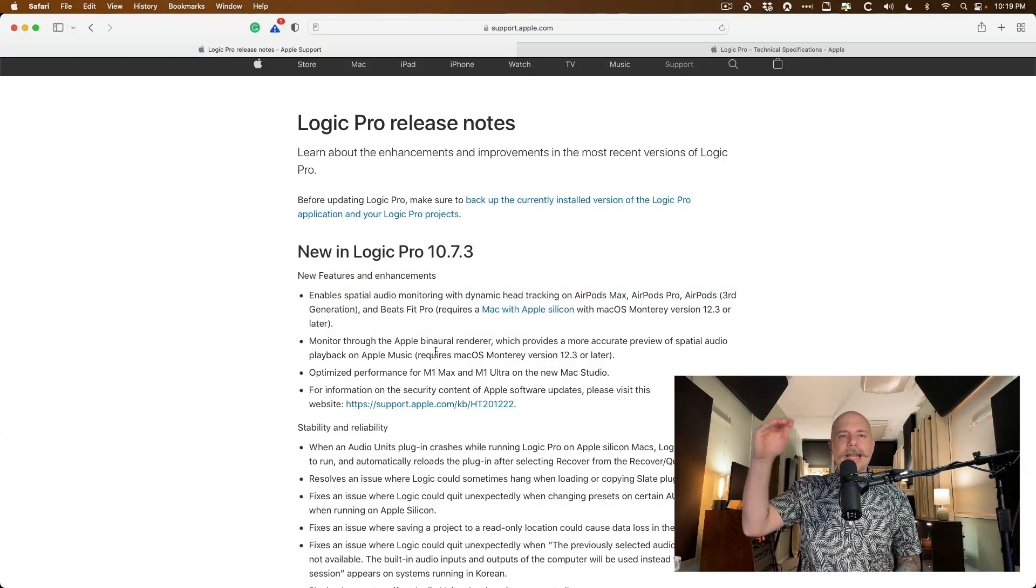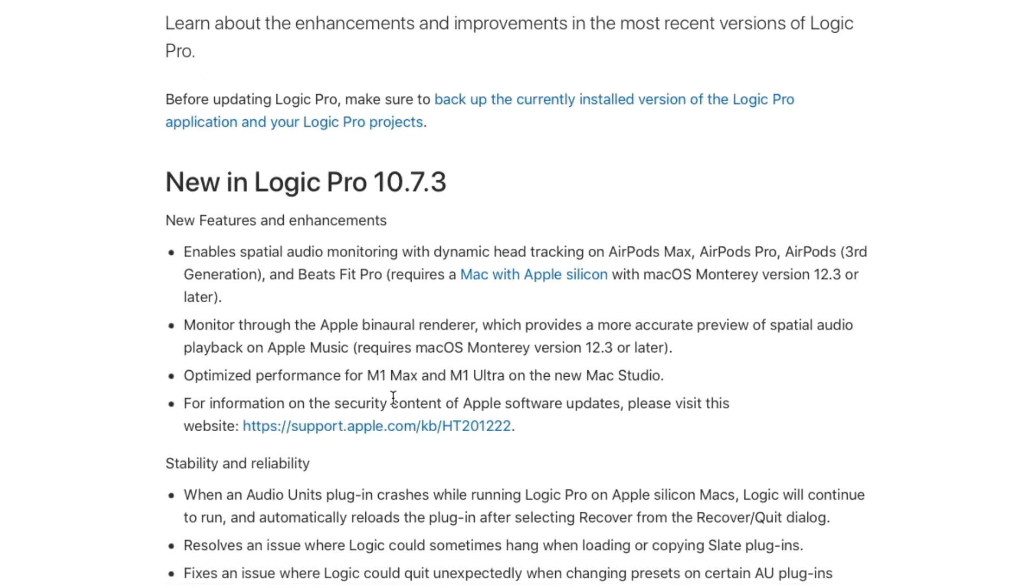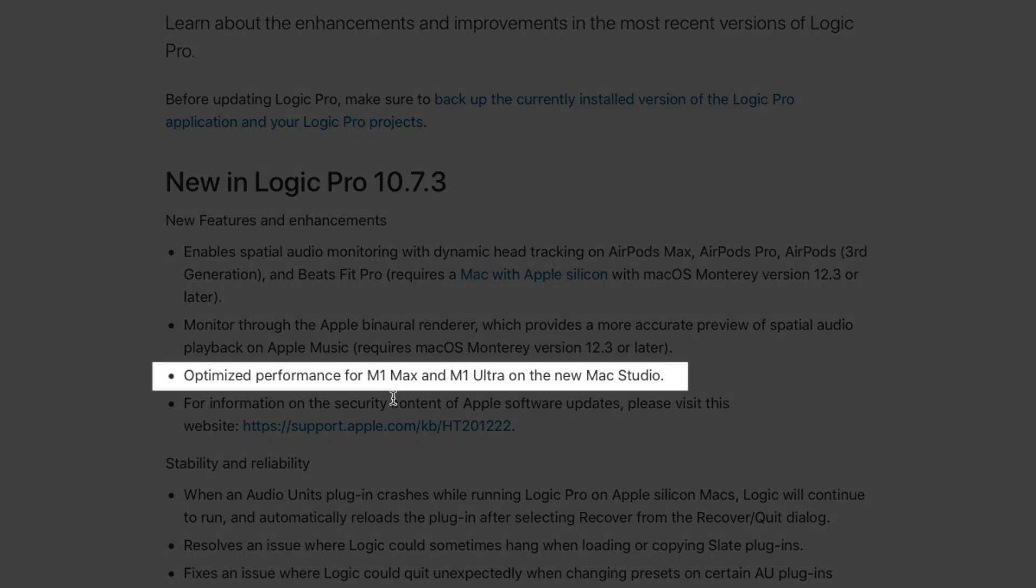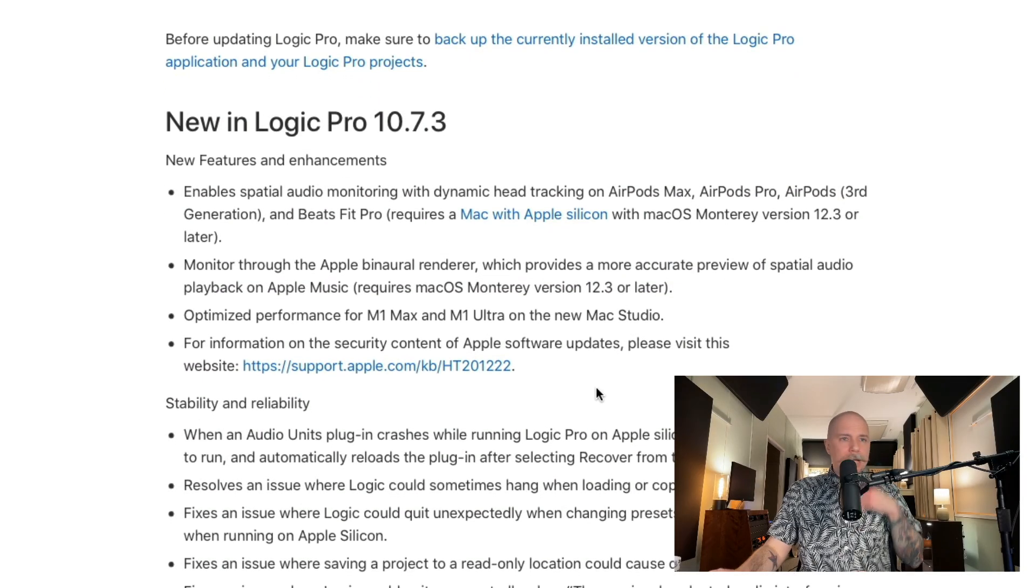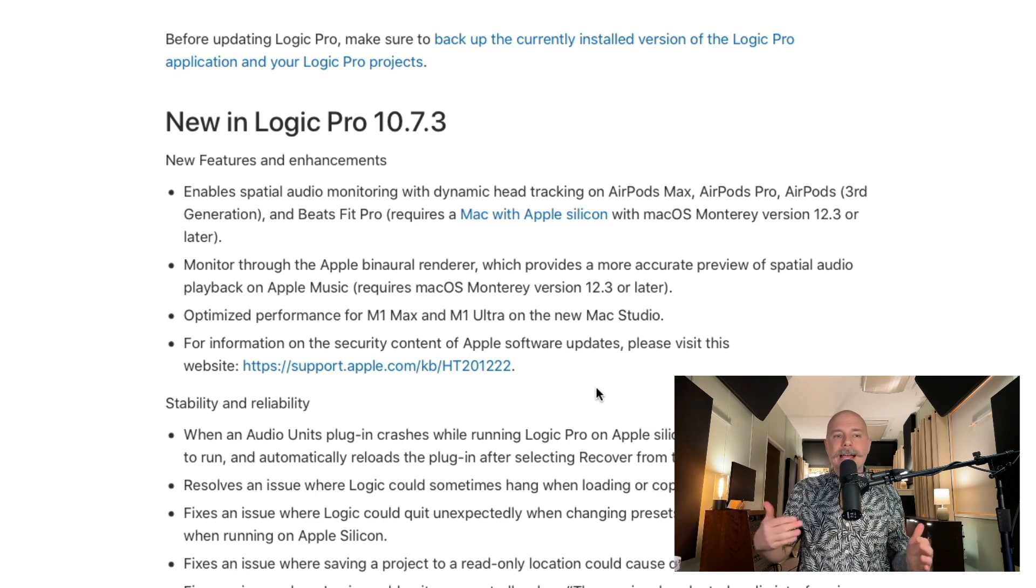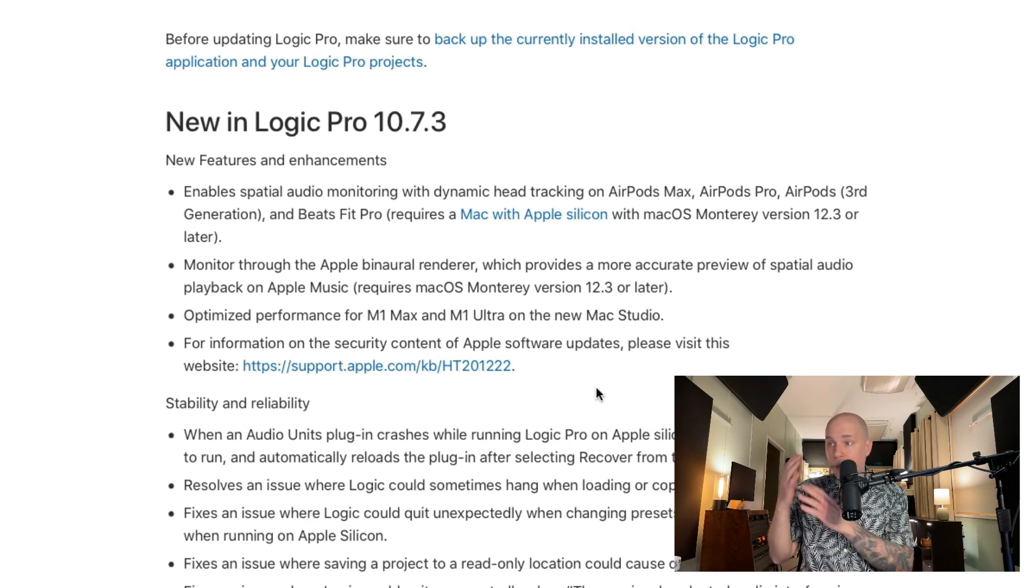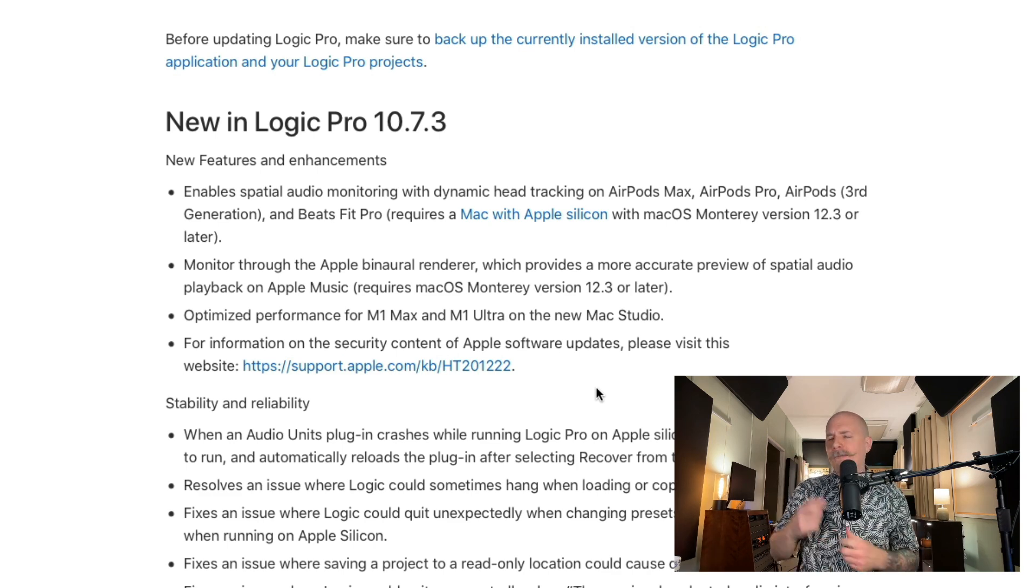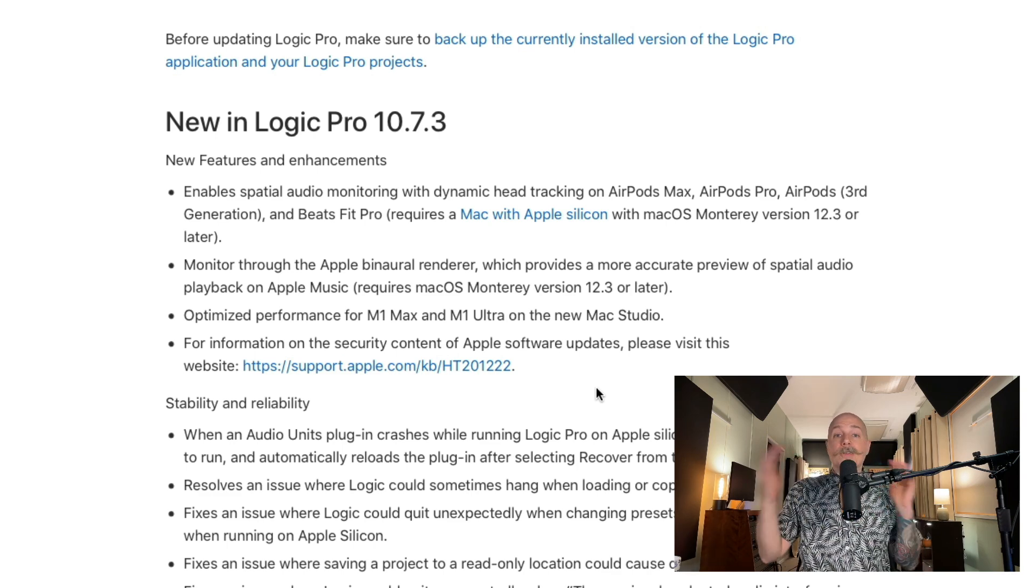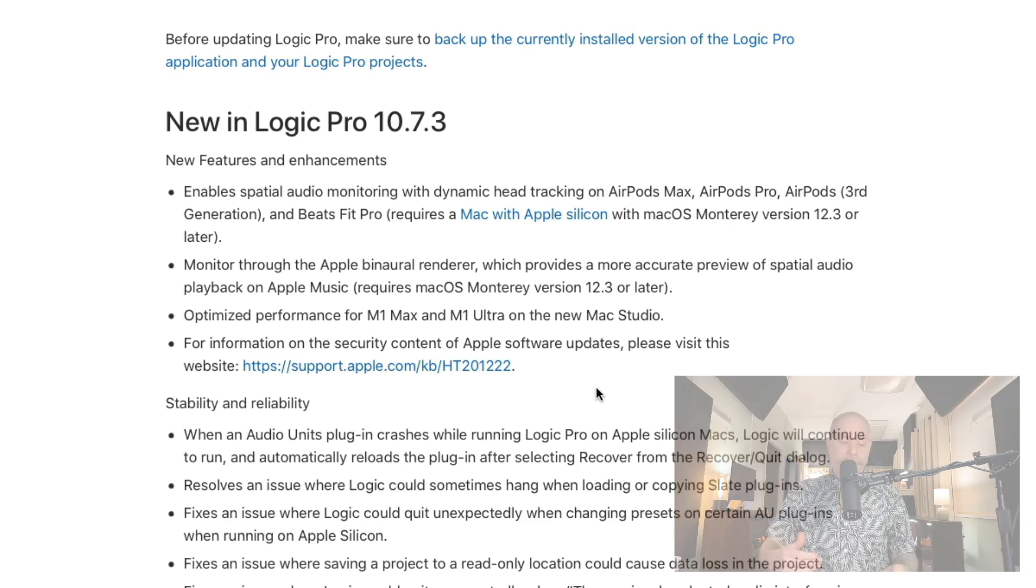Just want to point out a couple of things. Again, Logic Pro is continually optimized for Apple Silicon Macs. This is in anticipation at this moment for the new Mac Studio that's coming out, but this is felt across the line. I mean, I have an M1 Mac Mini, the first gen of Apple Silicon Macs, and Logic Pro feels snappier, faster, a little smoother. So you feel it, regardless of what Apple Silicon Mac you own.